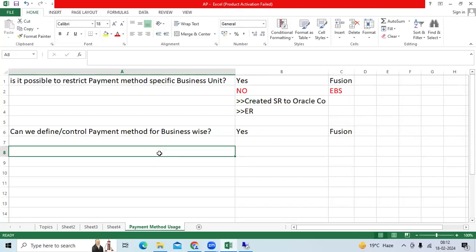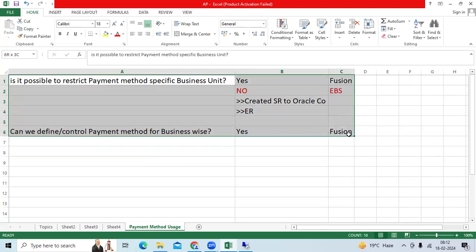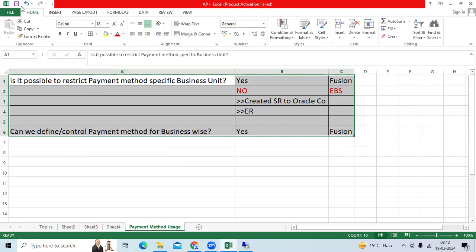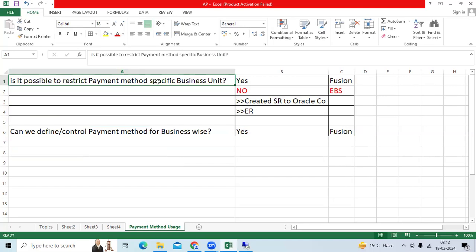Hi team, I would like to explain about one of the requirements when I was working for EBS client and Fusion client. In 2018, one of my US users requested me: Is it possible to restrict payment method for specific operating unit in EBS?